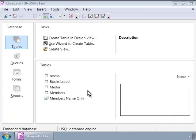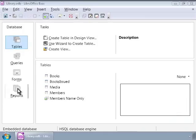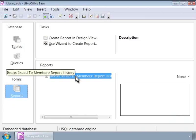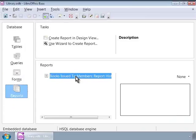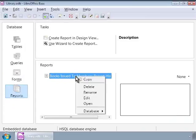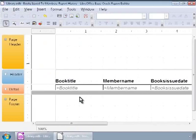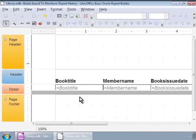In the library database, let us click on the Reports icon on the left panel. On the right panel, we see the Books Issued to Members Report History report in the Reports list. Let us right click on it and then click on Edit to open the report for modifying or editing.